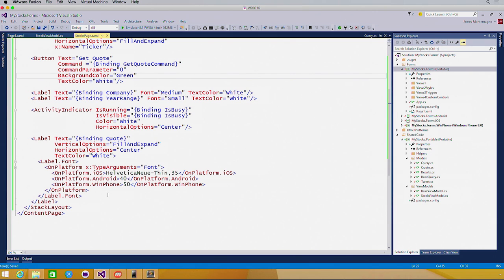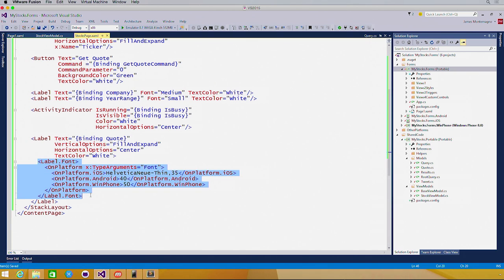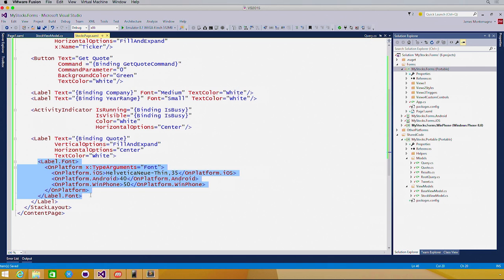One thing that's unique about Xamarin.Forms XAML is that we have the ability to not only add styles, behaviors, and triggers, but also do platform-specific property setting. So here for this label of the quote display, we have a different font style for Android, Windows Phone, and iOS. Let's take a look and see what this looks like with our XAML in place.